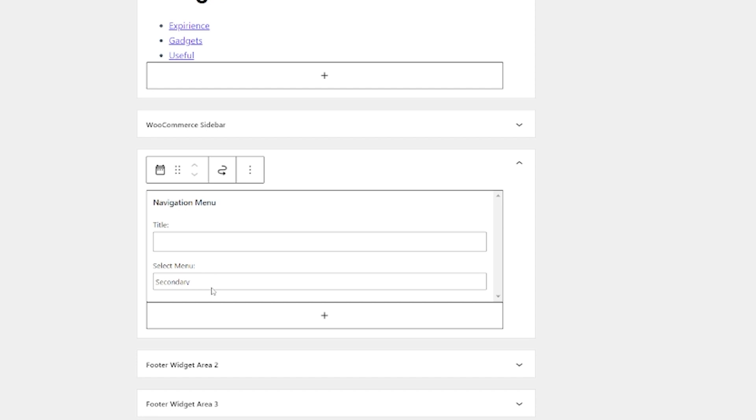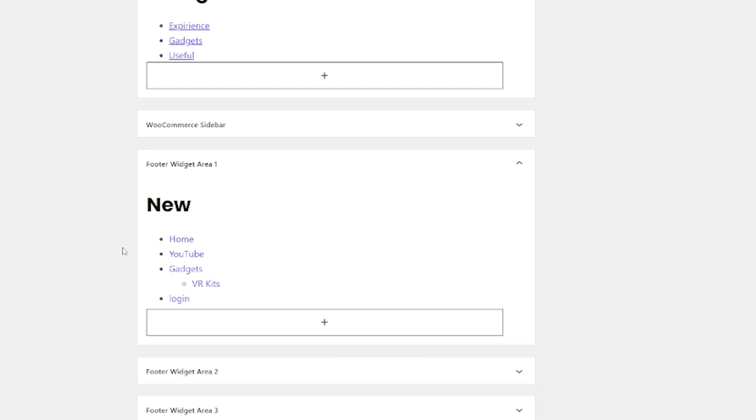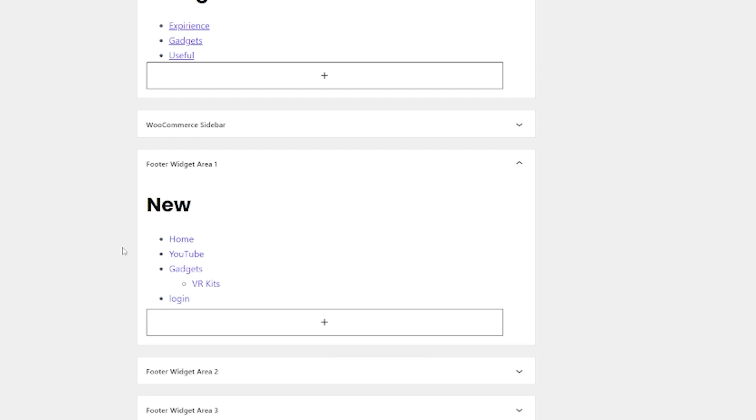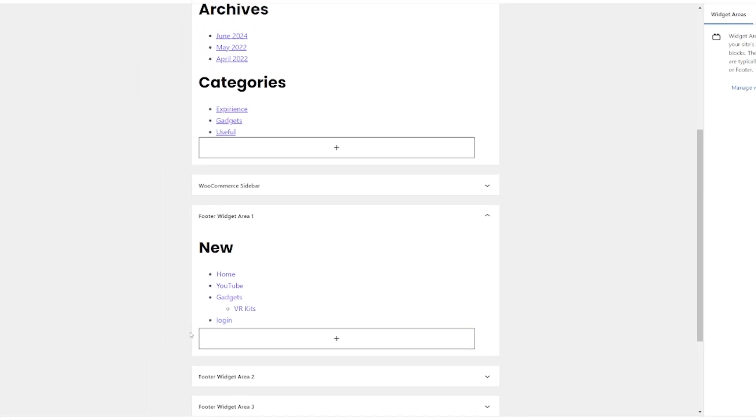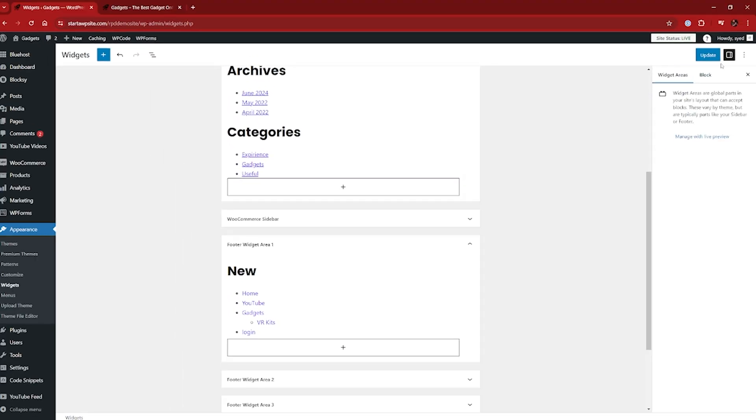And then we're going to give that a title. So I'm just going to call it new because why not? So it gives you a rough idea of what that's going to look like. And if we come over and update that,